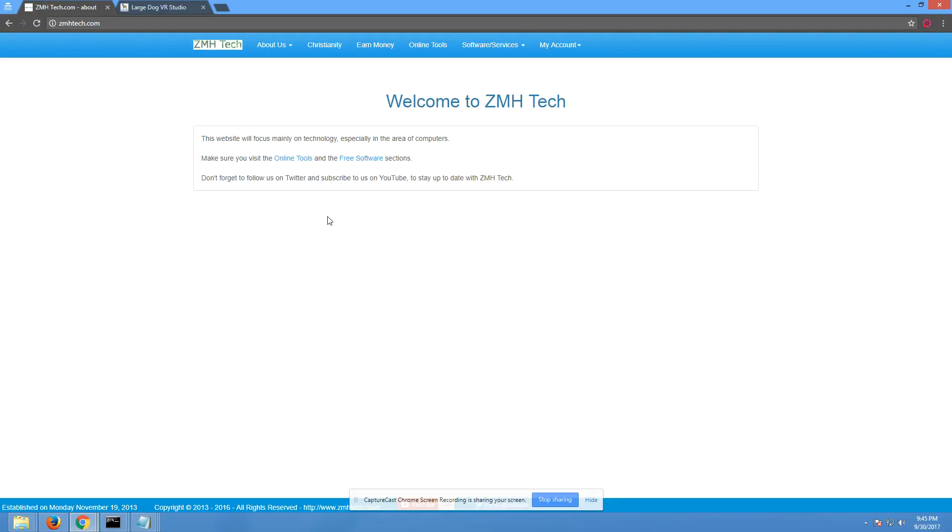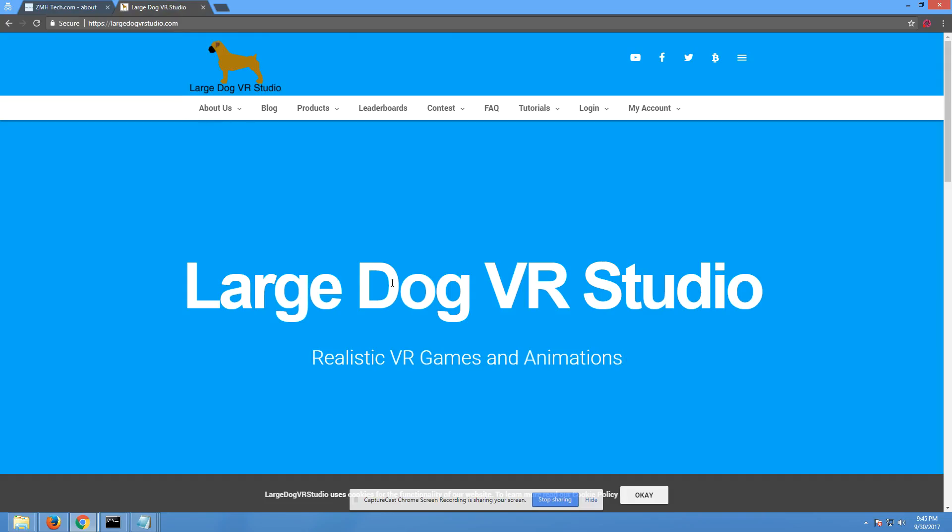Now, ZMH Tech will stay the same, have the same data about the same stuff, but we're going to launch a huge new website here. It's Large Dog VR Studio, and it's realistic VR games and animations.